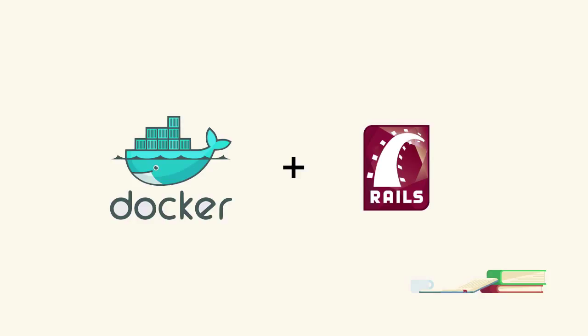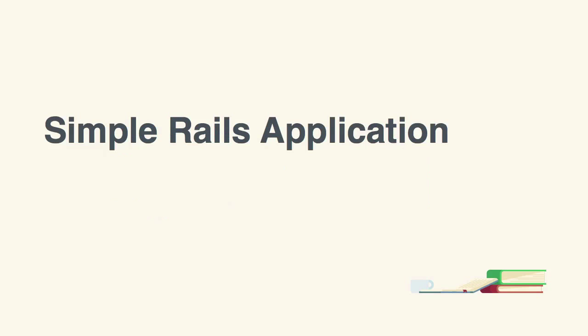As far as the Rails application goes, we're going to build a very simple one. We're going to include a couple of models and a standard set of migrations that will serve as a proof of concept to connect to a database.